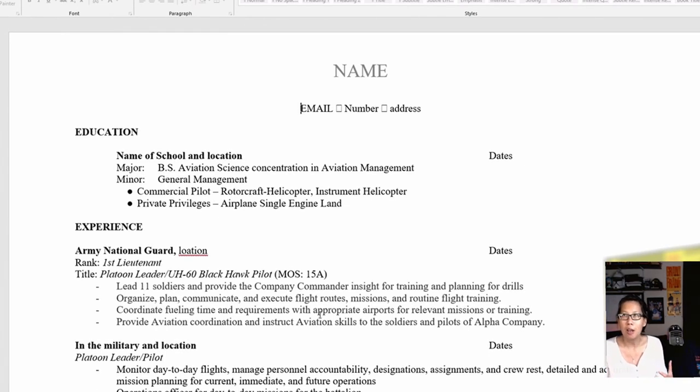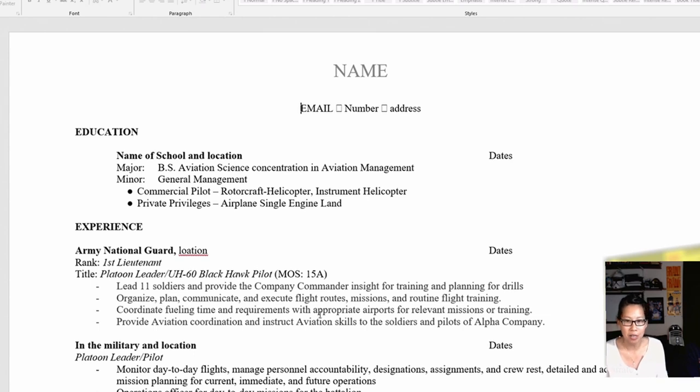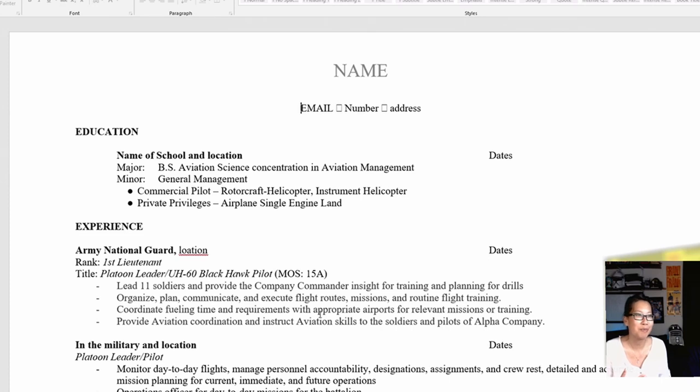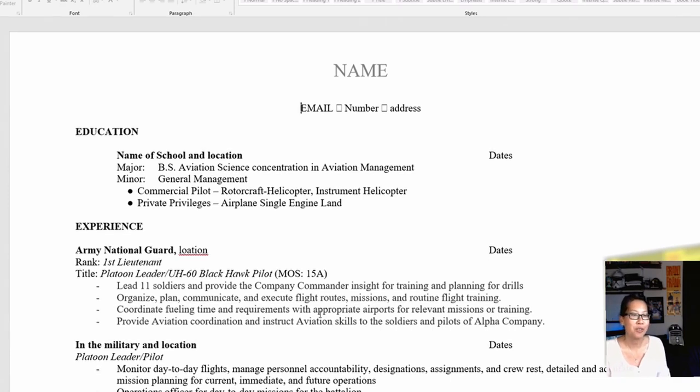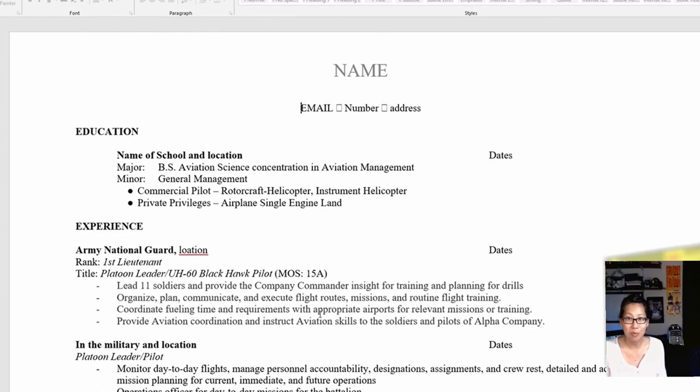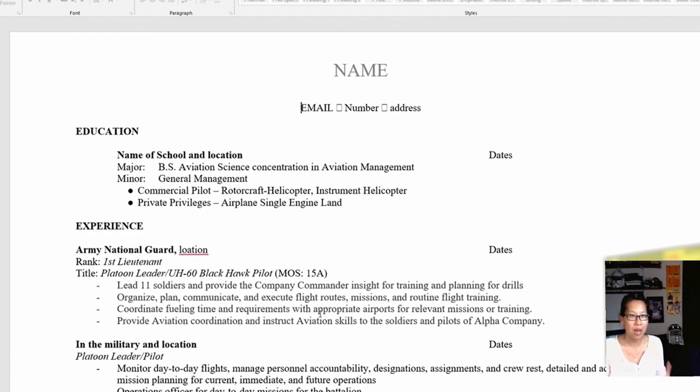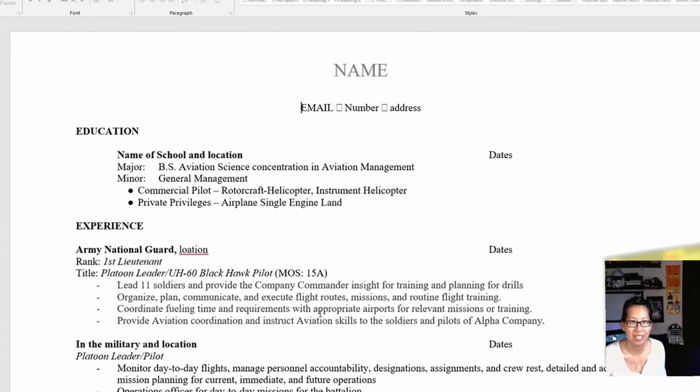But the great thing about being in the military is that you've had lots of structure. You can follow directions. You tend to be very reliable, very prompt on time, dutiful. So that's why I say if you have been in the military, put it in your resume, definitely.